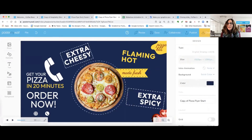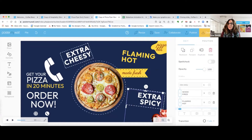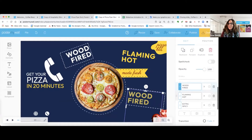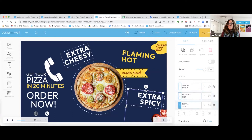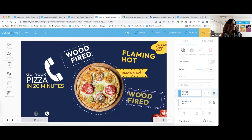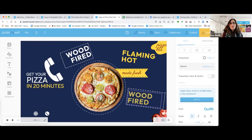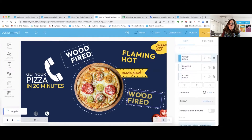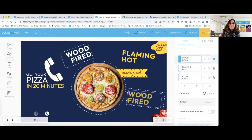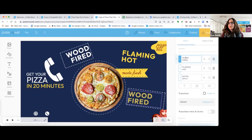Now I'm going to add copy: the first one is 'Wood Fired,' the second is 'Flaming Hot,' and the third instead of 'Extra Cheesy' is 'Extra Spicy.' You can edit either in the panel on the right or directly in your text box. Pro tip number five: click on the slide that's formatted correctly — in this case Wood Fired — scroll down and there's an option that says 'Apply these styles to all text slides in this slideshow.' Click Apply, and when you scroll through, they're all fixed.